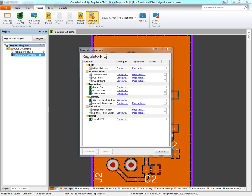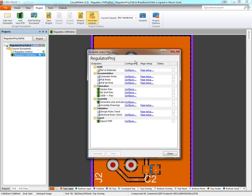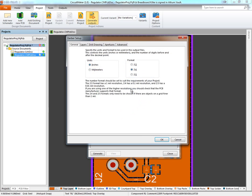Here we see the Generate Output Files dialog. We want to export Gerber files and NC drill files, so we'll click the checkboxes next to them. Next, we're going to configure what we want outputted from our Gerber files by clicking Configure.